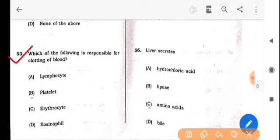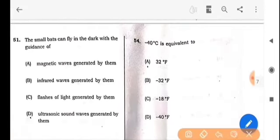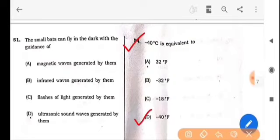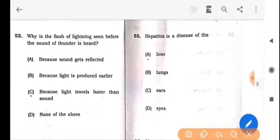Next question: Which of the following is responsible for clotting of blood? The answer is option B: Platelets. Next question: Minus 4 degrees Celsius is equivalent to what? The answer is option D: Minus 4 degrees Fahrenheit. Next question: Hepatitis is a disease of which organ? The answer is option A: Liver.